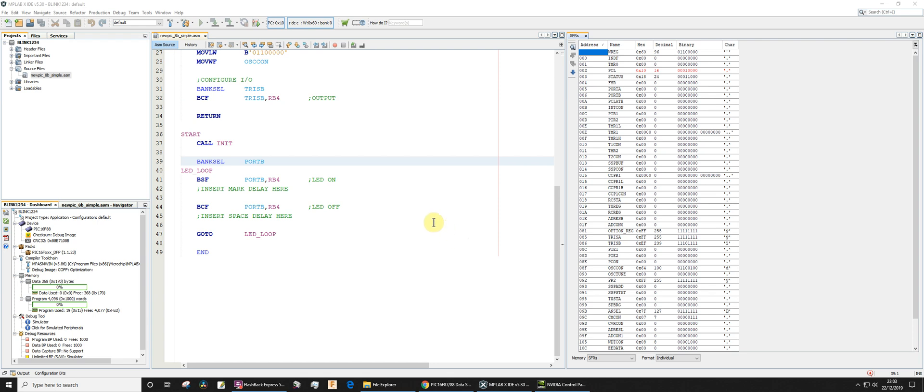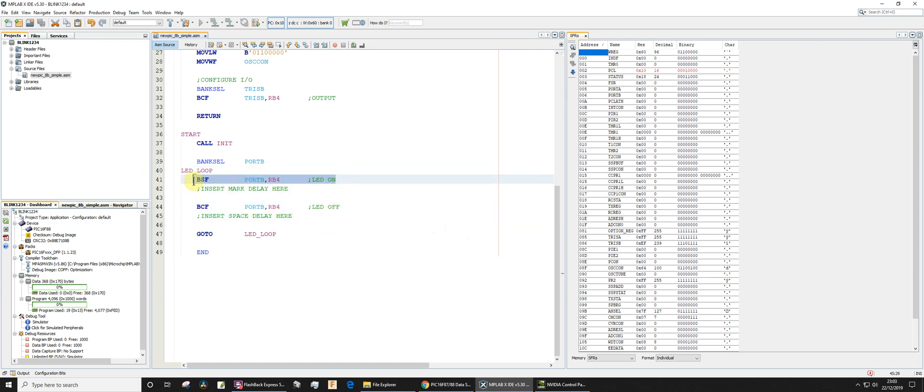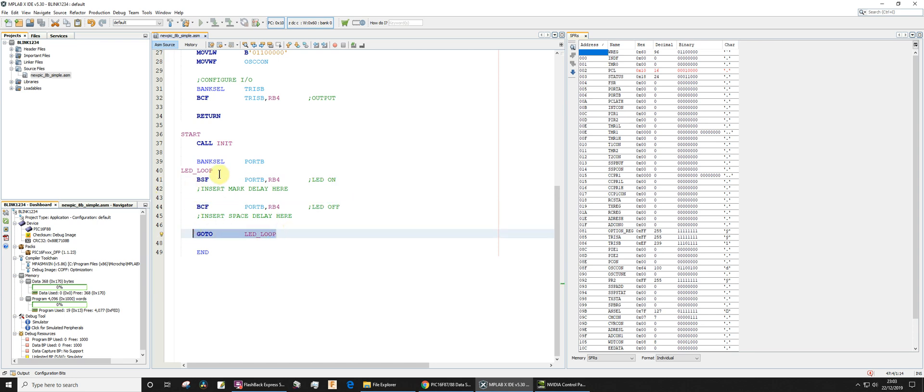Okay, this is going to be a very quick video. I've written some code that's ultimately going to have a time delay flashing an LED on and off. At the moment all that we have is code to turn the LED on and then turn the LED off and then go to the loop label. So no delay routines in here at the moment.